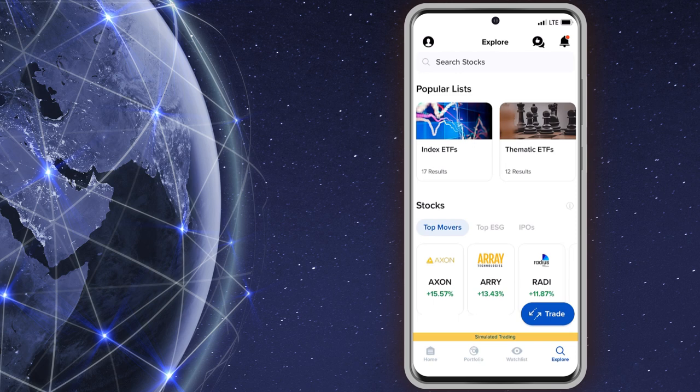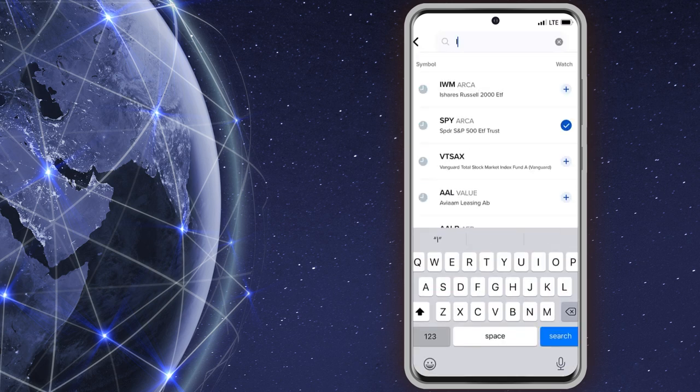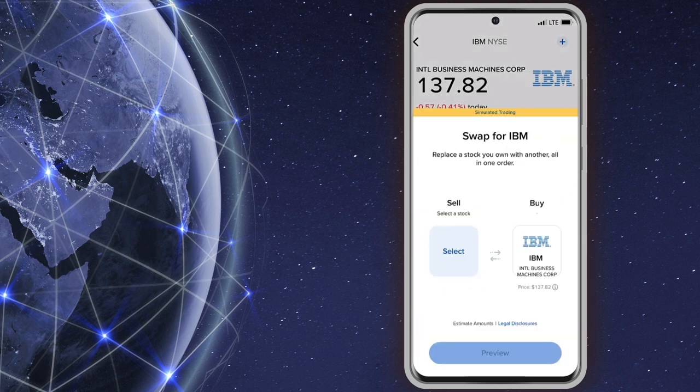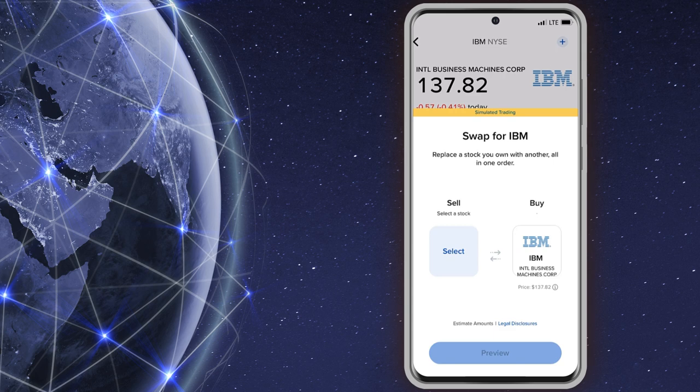Or tap Explore, type in a symbol, and follow the steps previously mentioned for the portfolio or watchlist. The stock will appear in either the buy or sell area depending on whether there is an existing position.